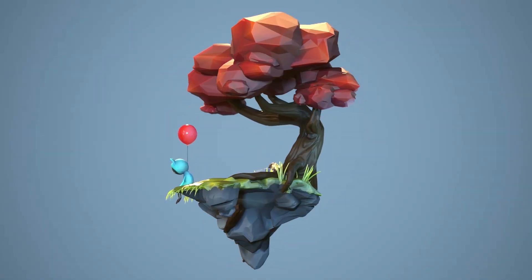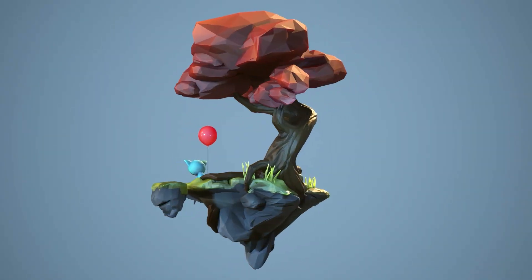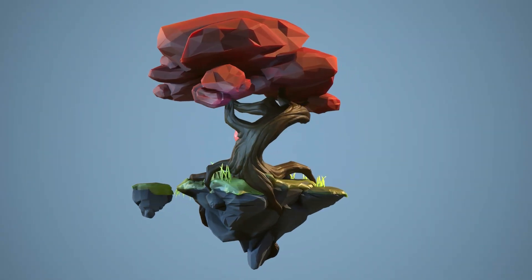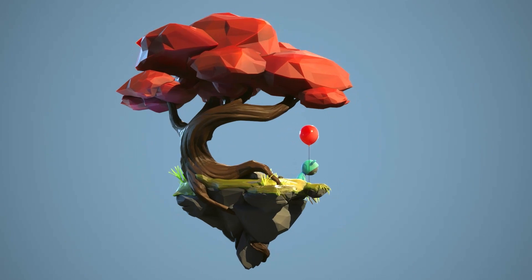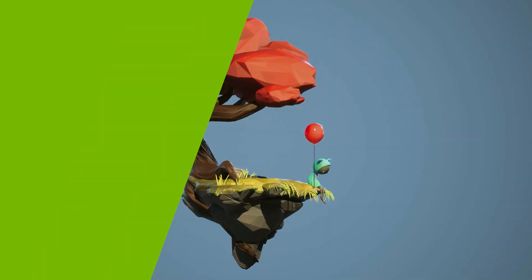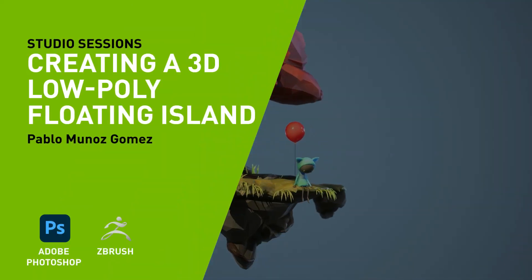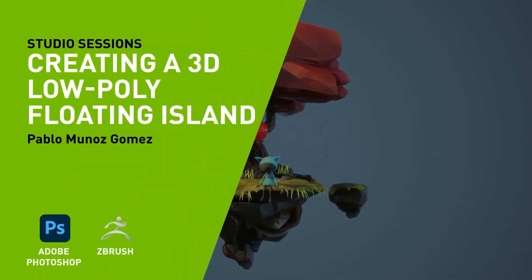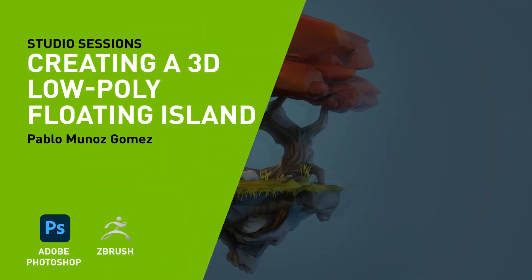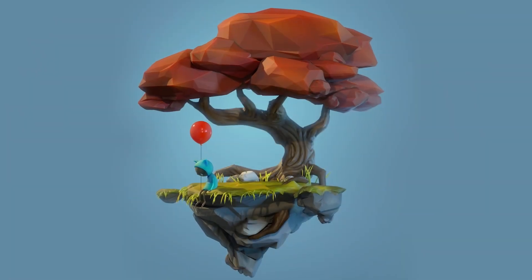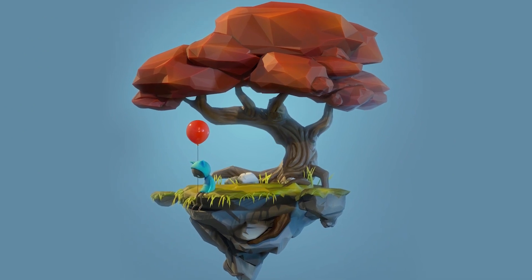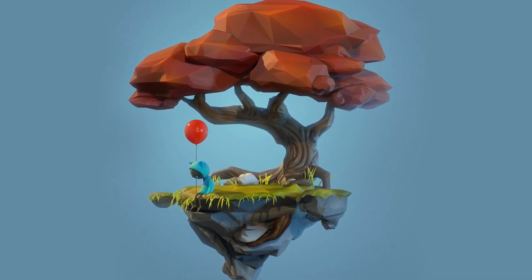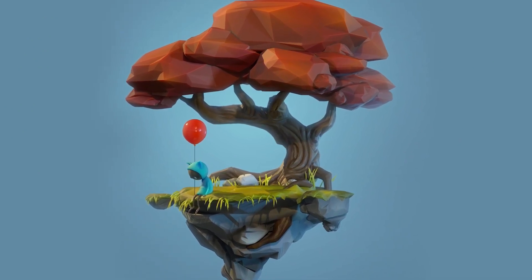Hi, my name is Pablo Munoz Gomez. I'm a concept and character artist. I run the ZBrush guides and the 3D Snippets website, and I teach online at the 3D Concept Artist Academy. In this tutorial, I'm going to show you how to create an image like this from scratch. So let's go ahead and get started.